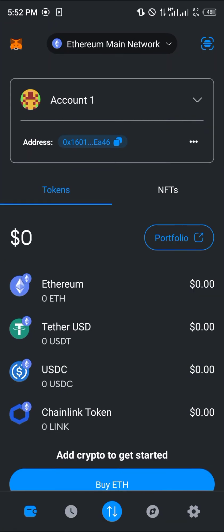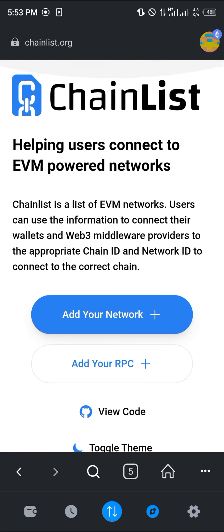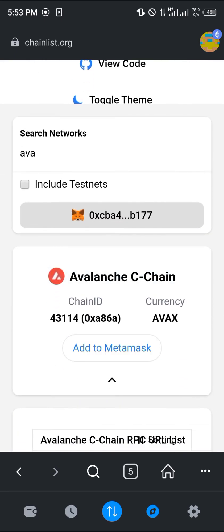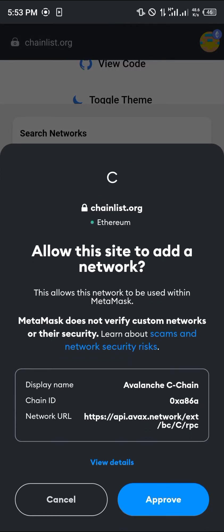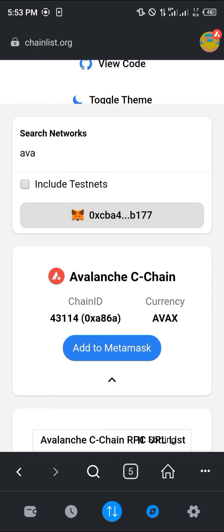Or you could make use of chainlist.org — link in the description. Head over to your browser at the bottom right corner of the screen, log on to chainlist.org, scroll down and select the Avalanche chain, then click on add to Metamask. By simply doing this you can add the AVAX network to your Metamask. Once it's done, click on switch network and you'd find the AVAX has been added.